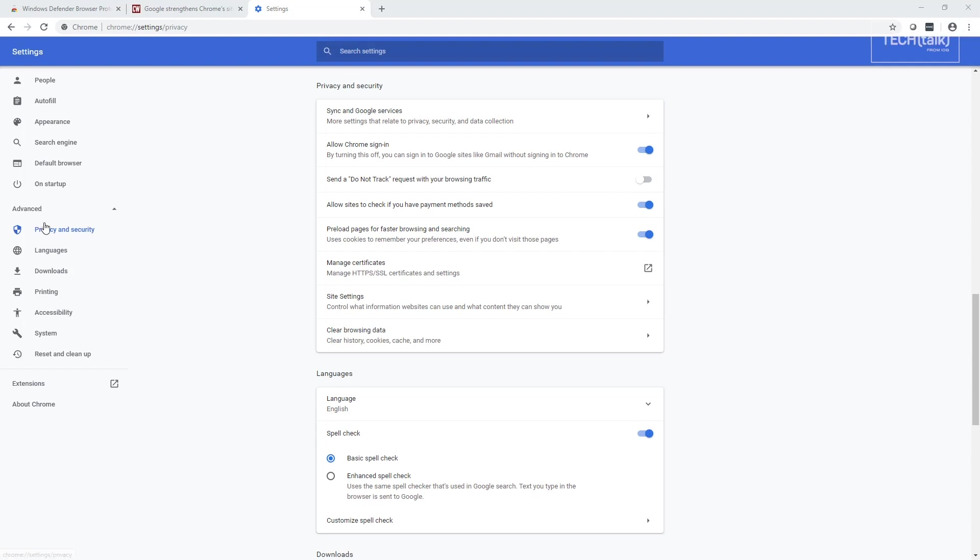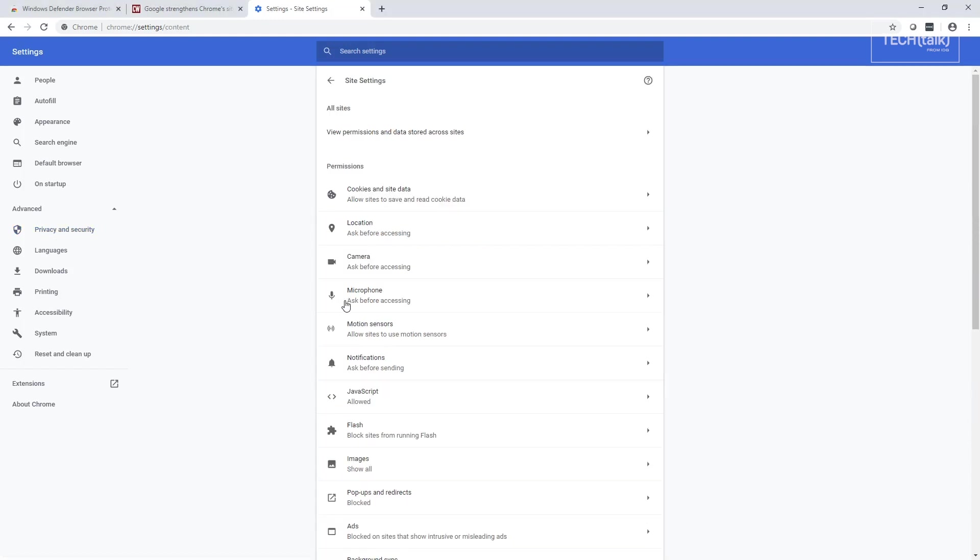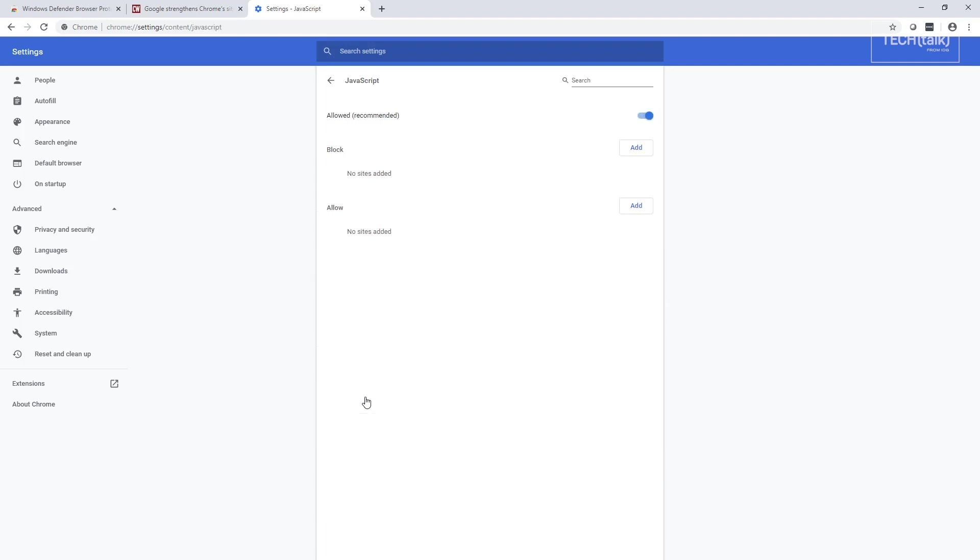Then click on Advanced, then click on Privacy and Security, and then look at the Site Settings. You want to go down to JavaScript. You want to toggle that section in there where it says Allowed, or you'll want to toggle it off if you want it blocked.